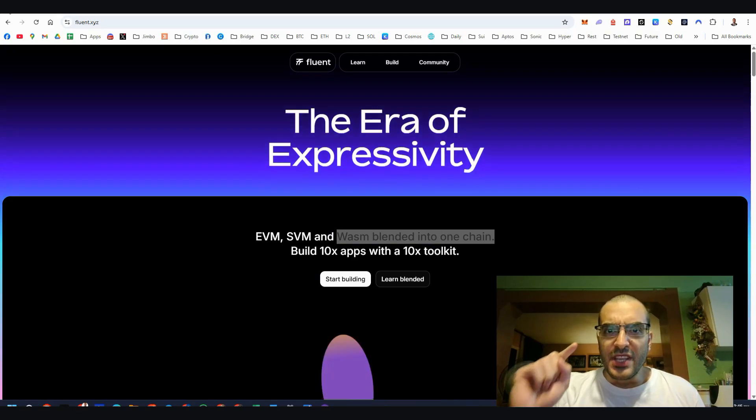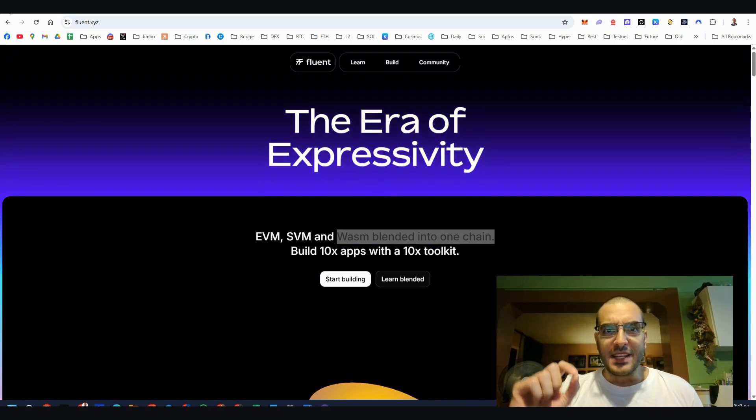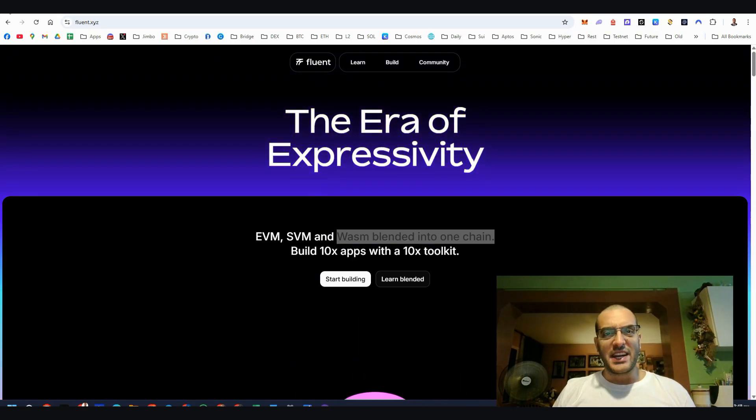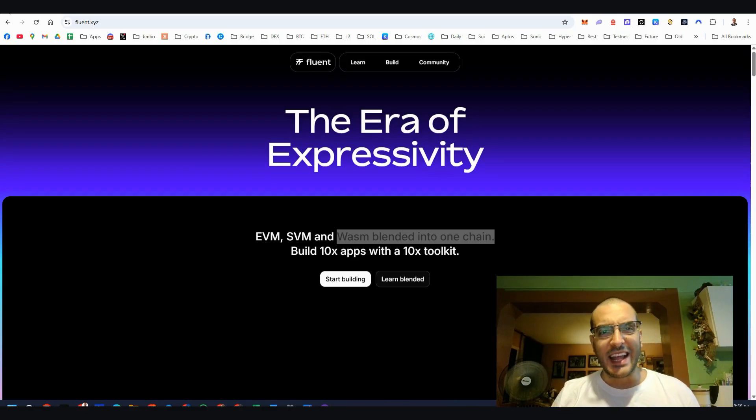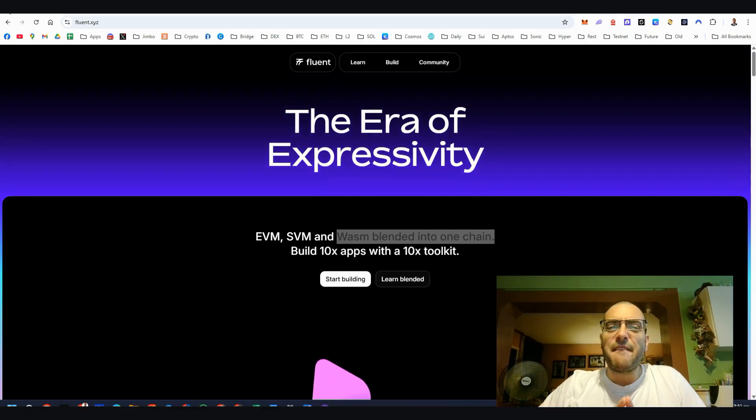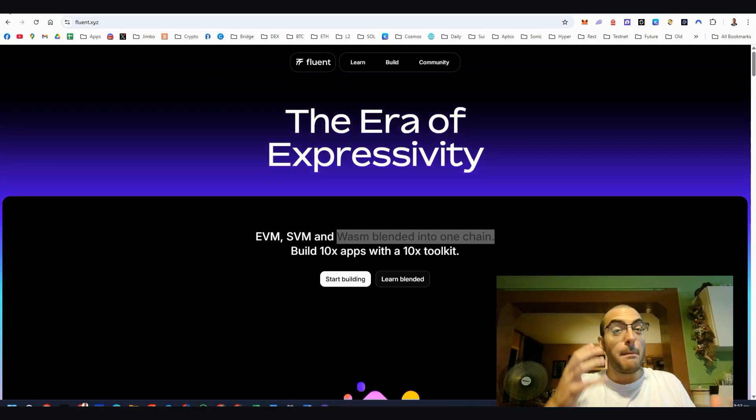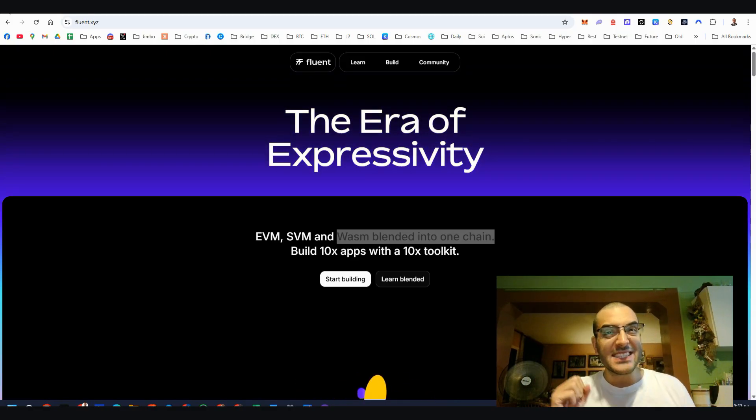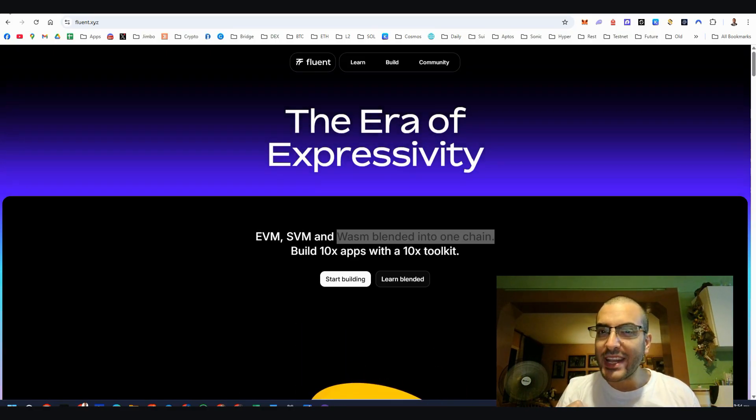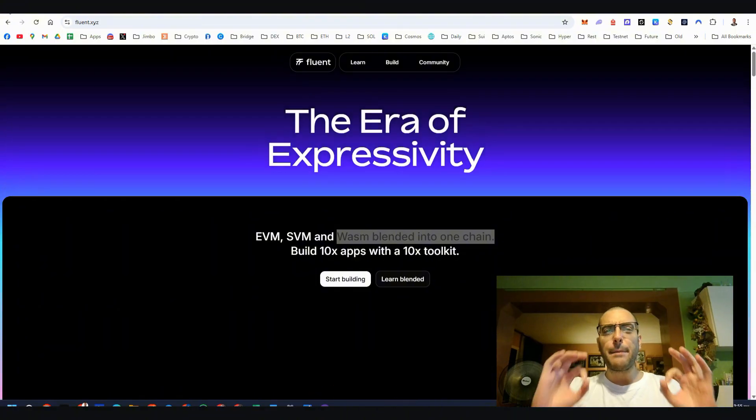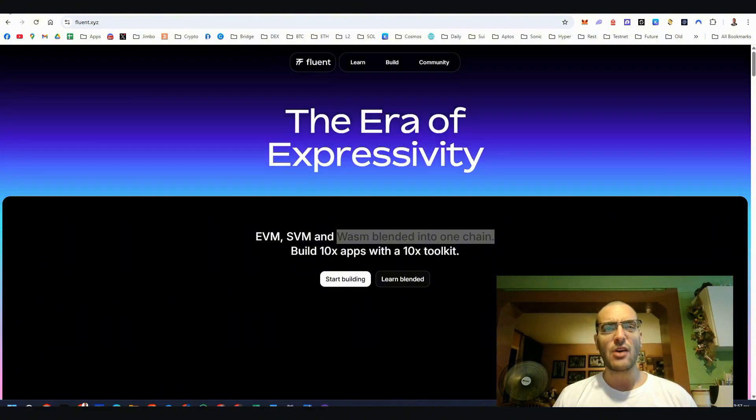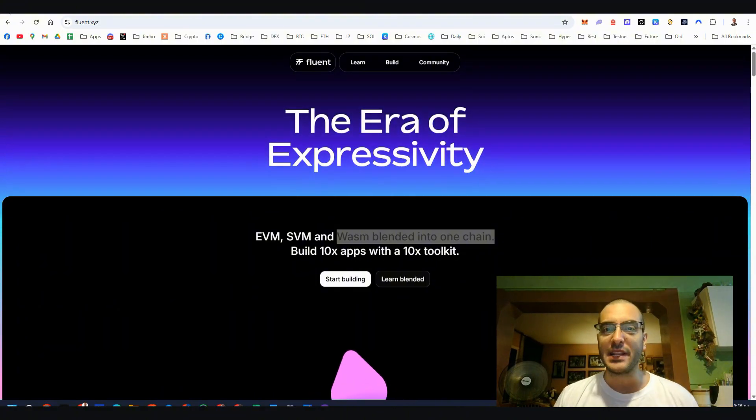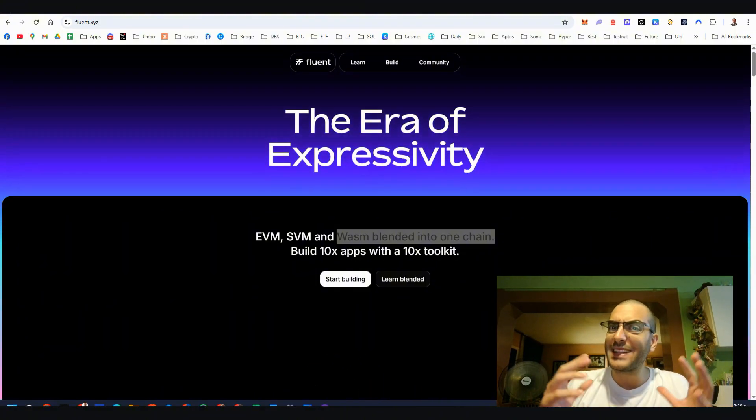Hello team, today is a big day because we are here to talk about Fluent. This is the first ever blended execution network that's about to super change how developers build on Ethereum.